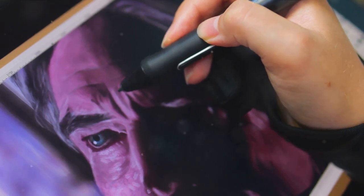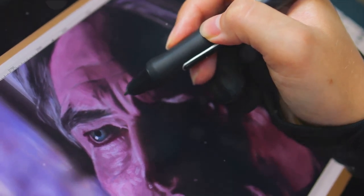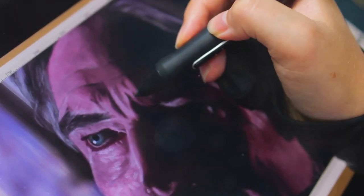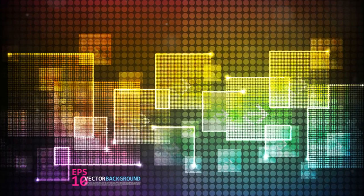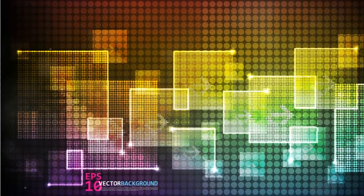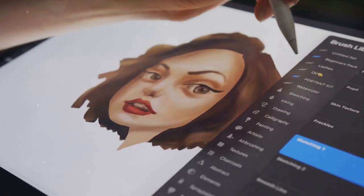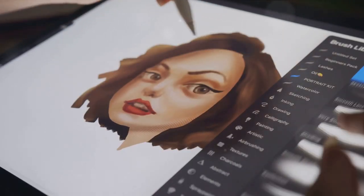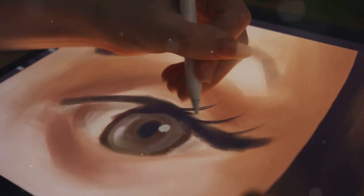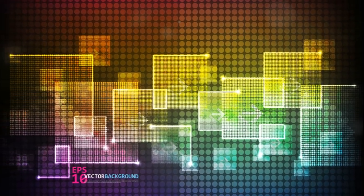Creating digital art might seem intimidating at first, but don't be discouraged. We've explored the essentials — from sketching to coloring and detailing, finally exporting the masterpiece. Each step refines your digital artistry, infused with your unique personality. Every artist was once an amateur, so start creating and let your imagination run wild.